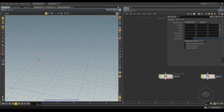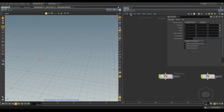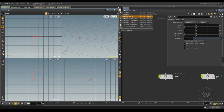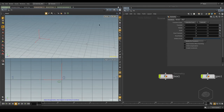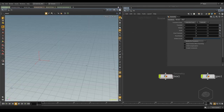You can split the viewport into different views. From here, you can have the single view, the four view — top, front, right, and perspective. And for example, two views, or three, and so on.